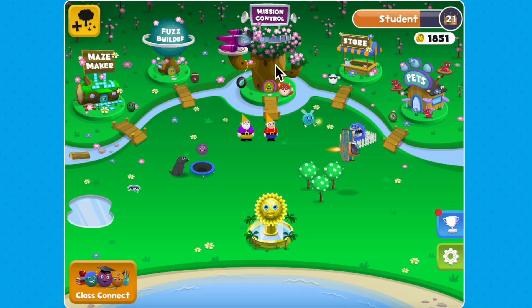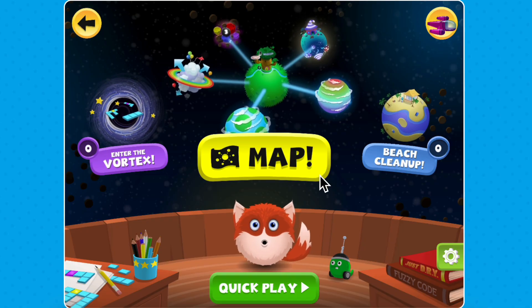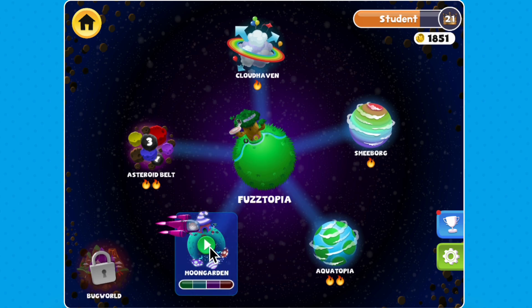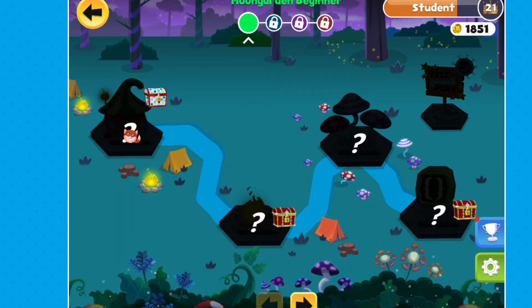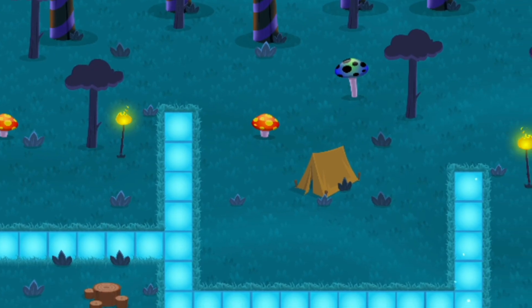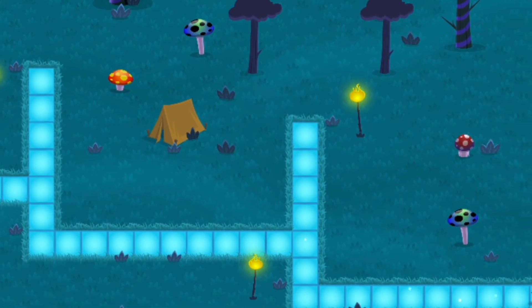When you're in Fuzztopia, click on Mission Control, then select a galaxy map and soar over to Moongarden. This magical planet has forests full of tents, flames, and mushrooms.